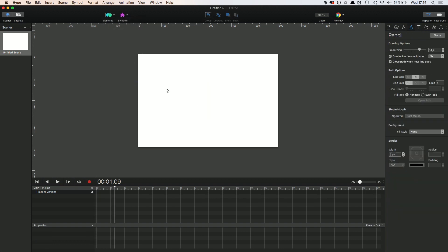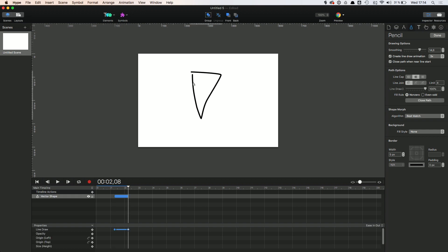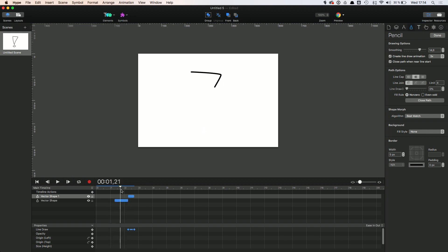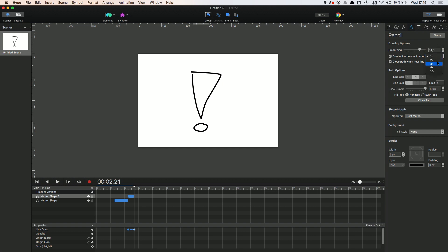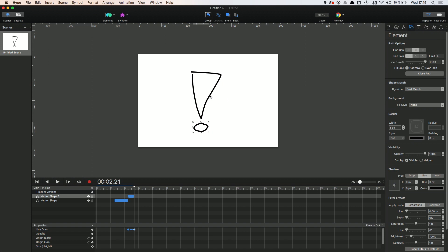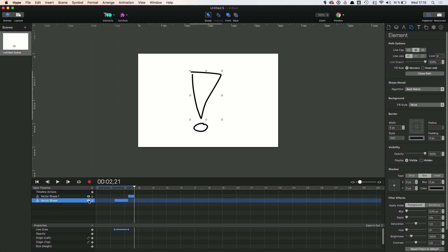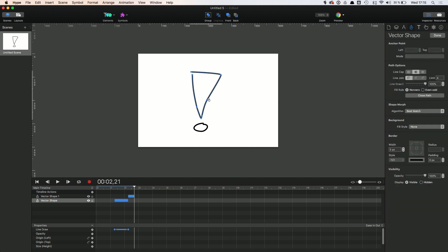Now with the pencil tool, we have some special options. You can increase or decrease smoothing for more precision while drawing. Per default, the pencil tool automatically creates a line drawing animation — how cool is that? The factor in the drop-down menu sets the speed of the animation, but of course you can modify that at a later point easily using the timeline. The last option is pretty self-explanatory: it helps you draw accurate closed paths if you want to. Once you are done drawing, the path becomes a vector shape, which you can then modify just like any other vector shape you created with the vector shape tool.